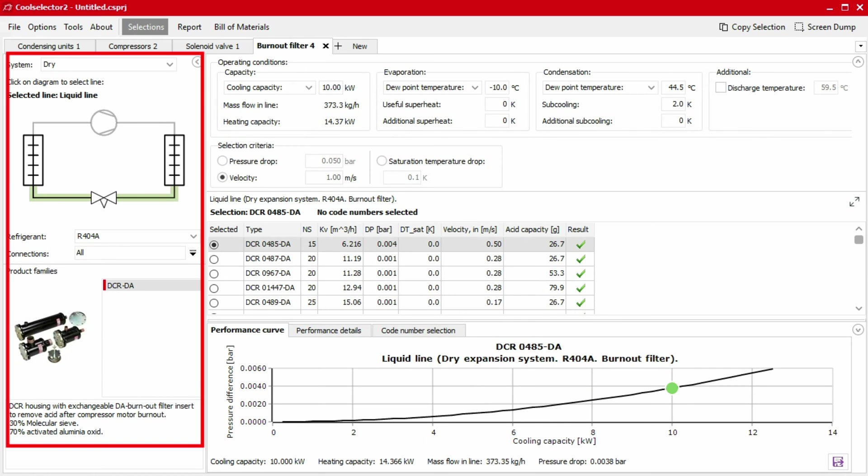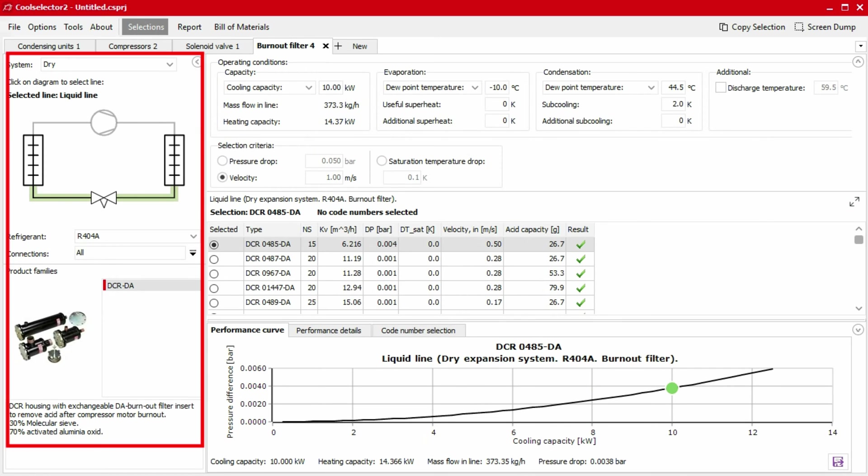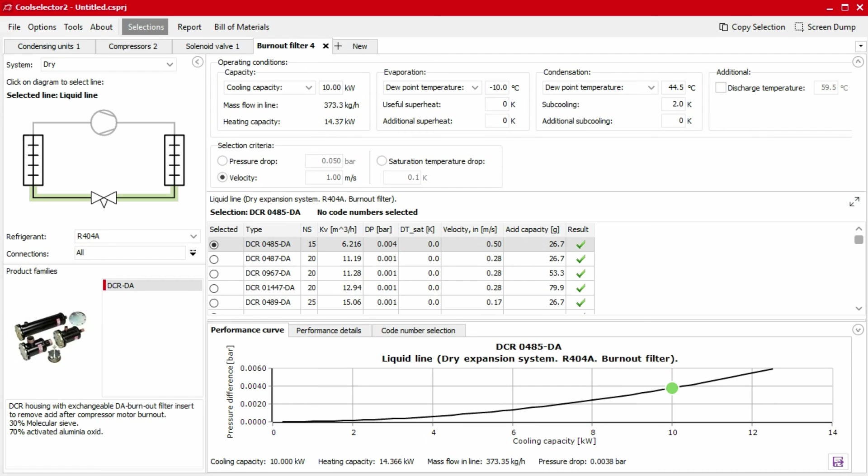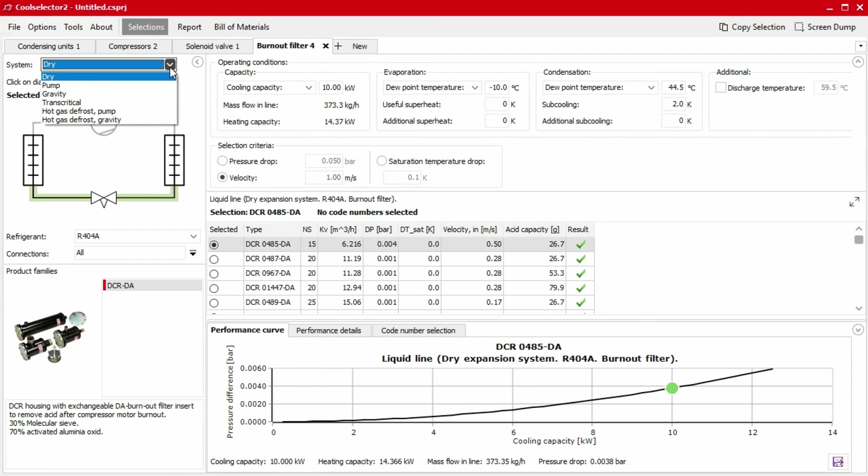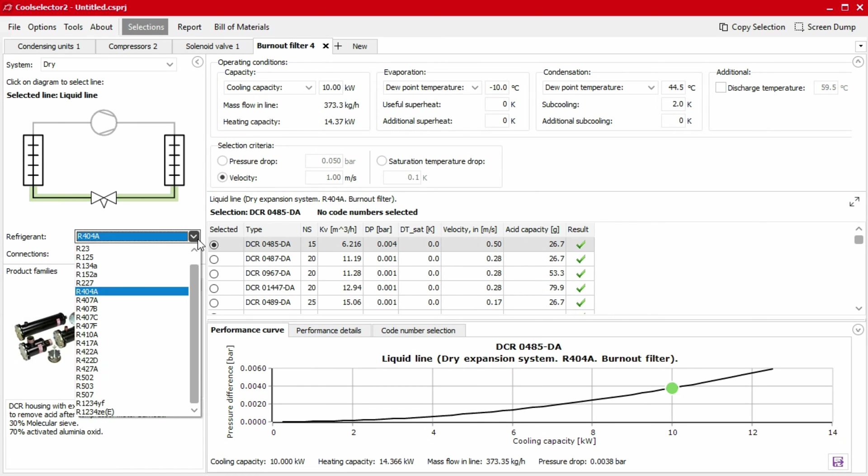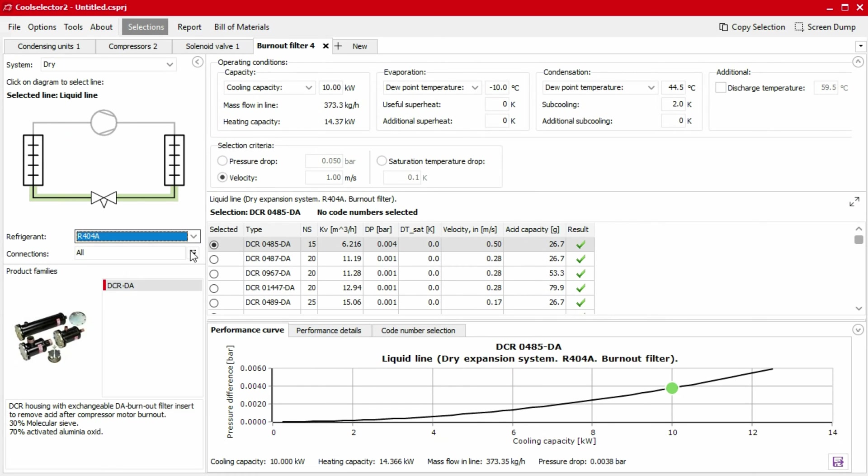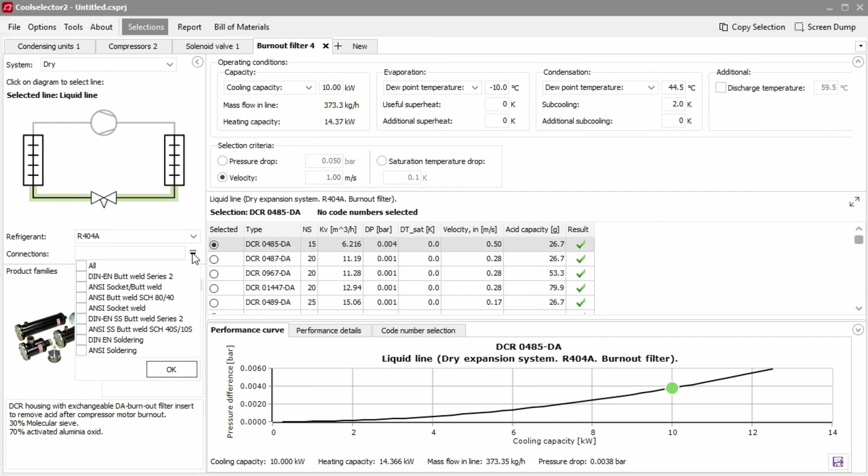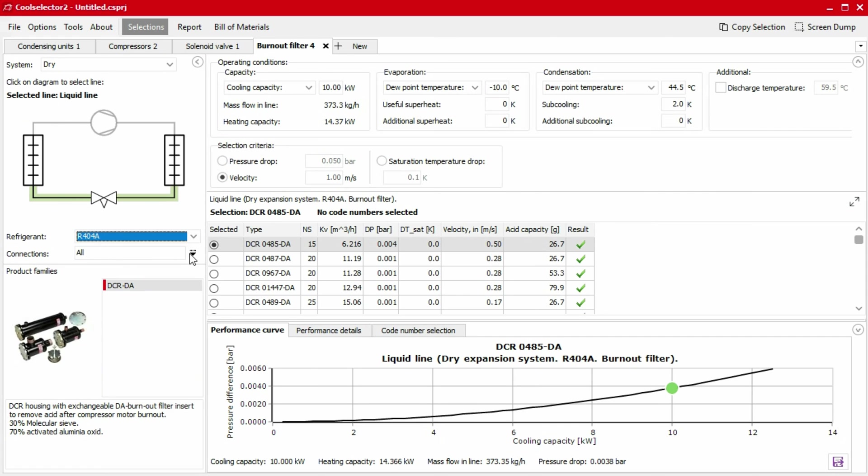We always start the selection process from the application segment located in the top left-hand panel. This segment lets you define the system type or application, the components location within the system, the refrigerant being used, the connection type, as well as the product family.